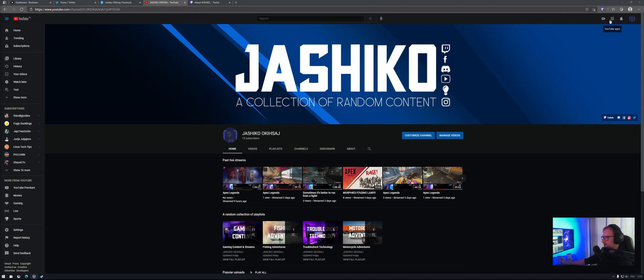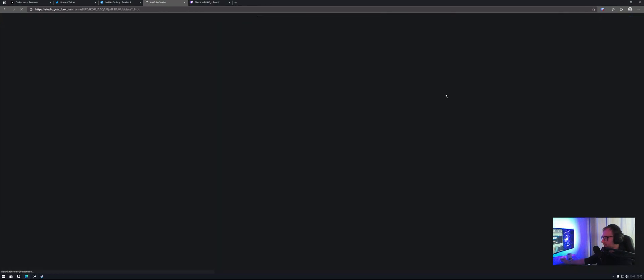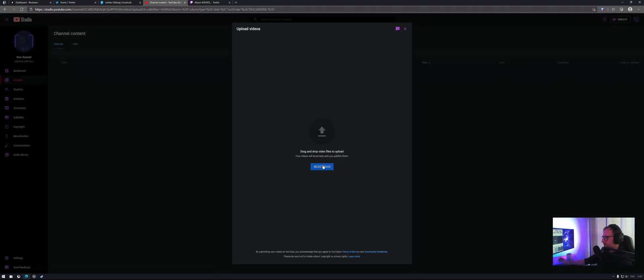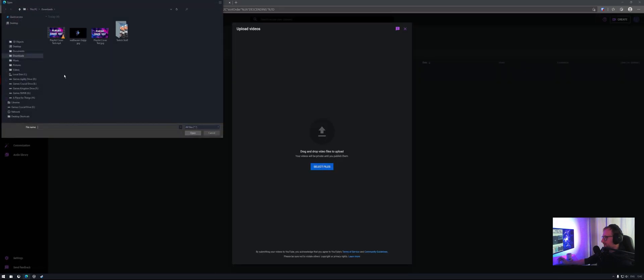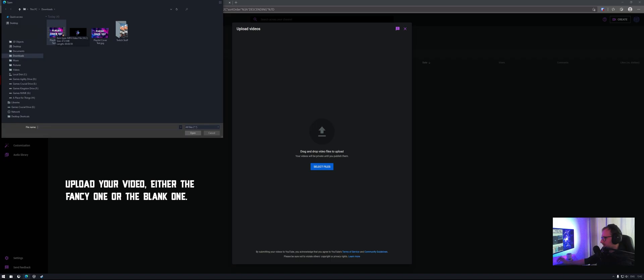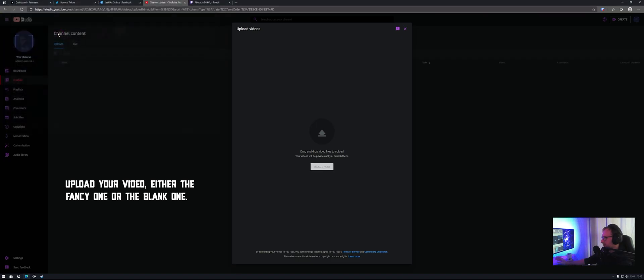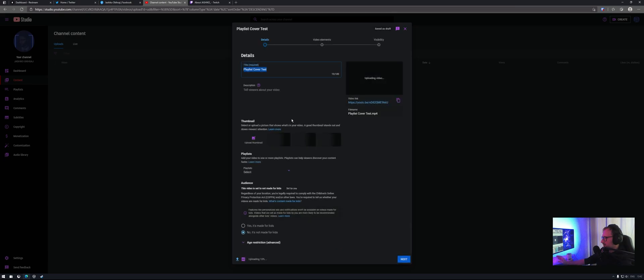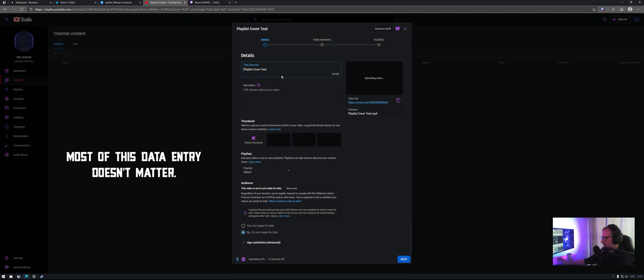Now go to upload a video. Select the video. So this is the one I just made now. Otherwise, you can upload your blank video. Okay, once it's uploaded, give it a name. So I'll call this playlist cover test.